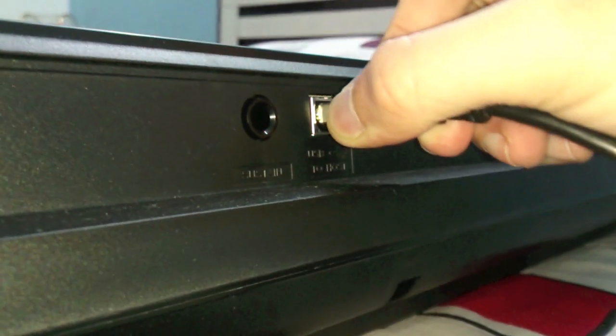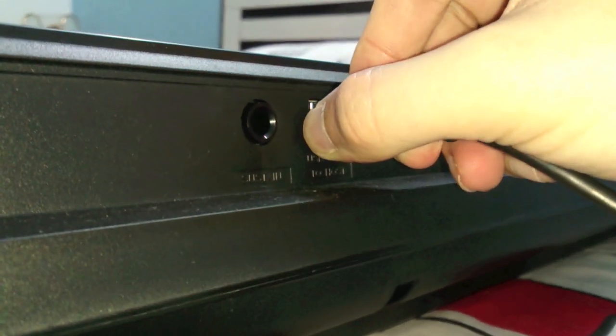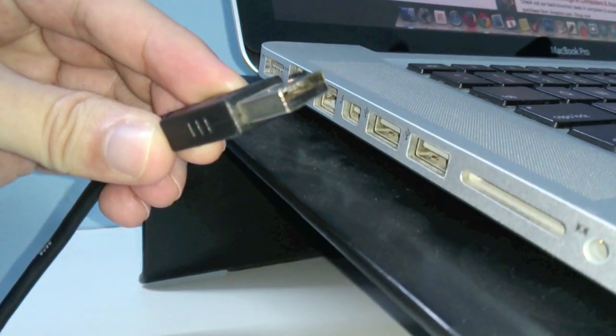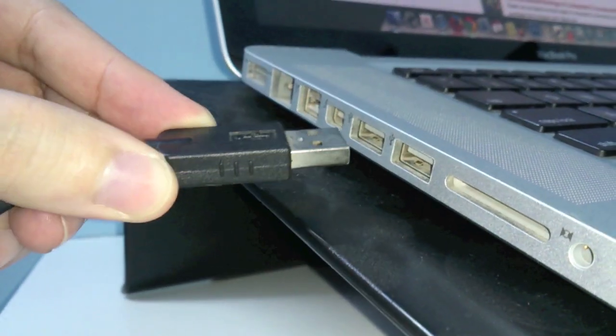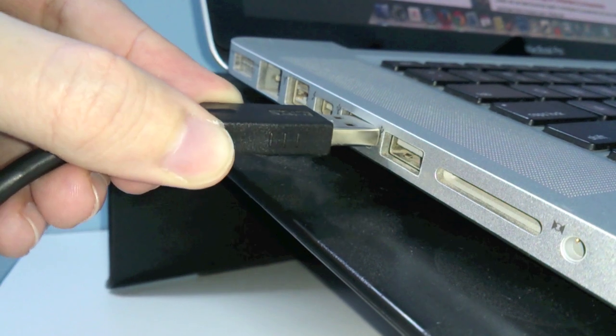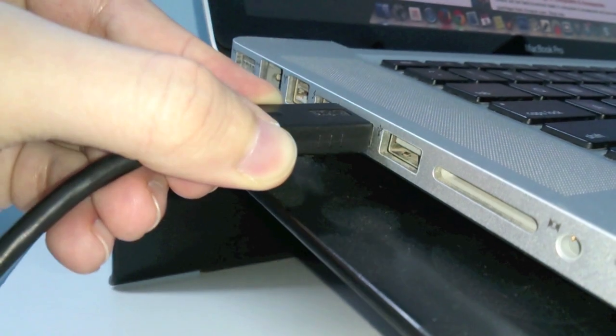We will plug in one end of our USB cable to the keyboard and the other end to our Mac system.